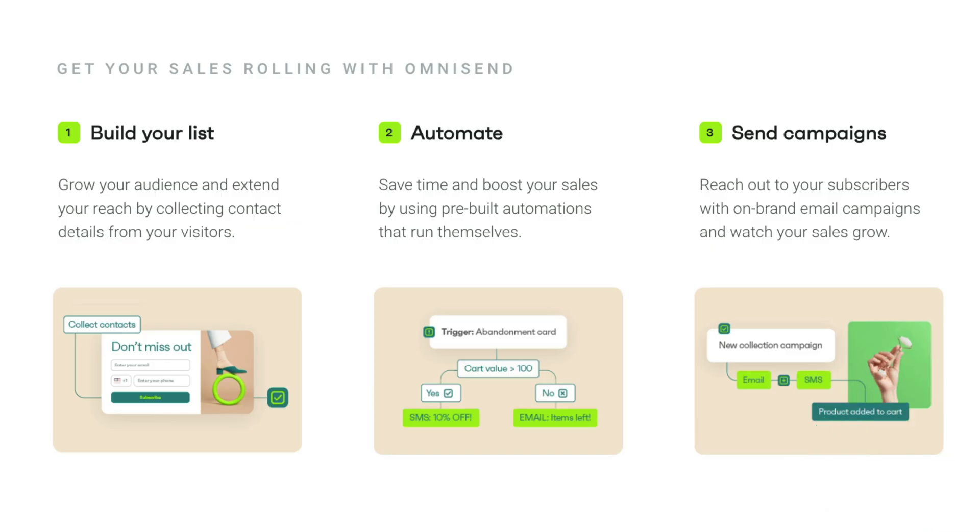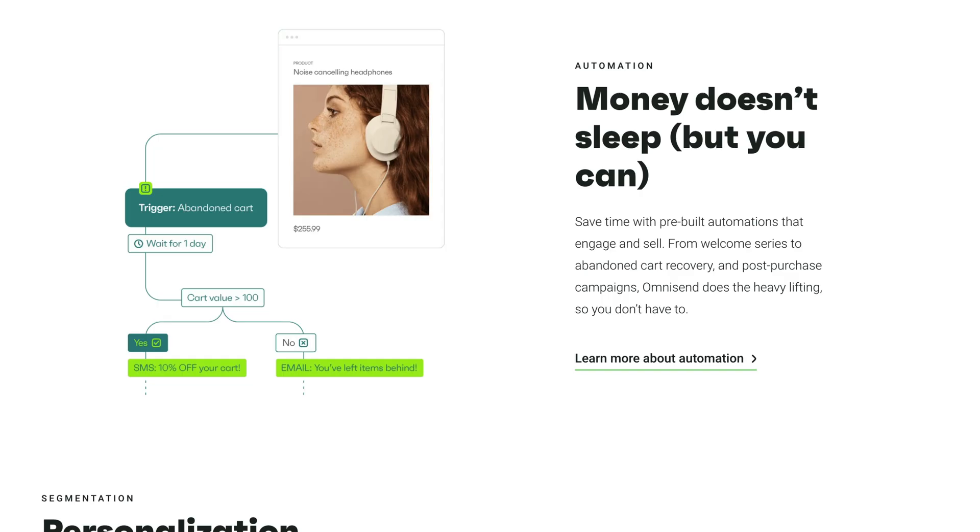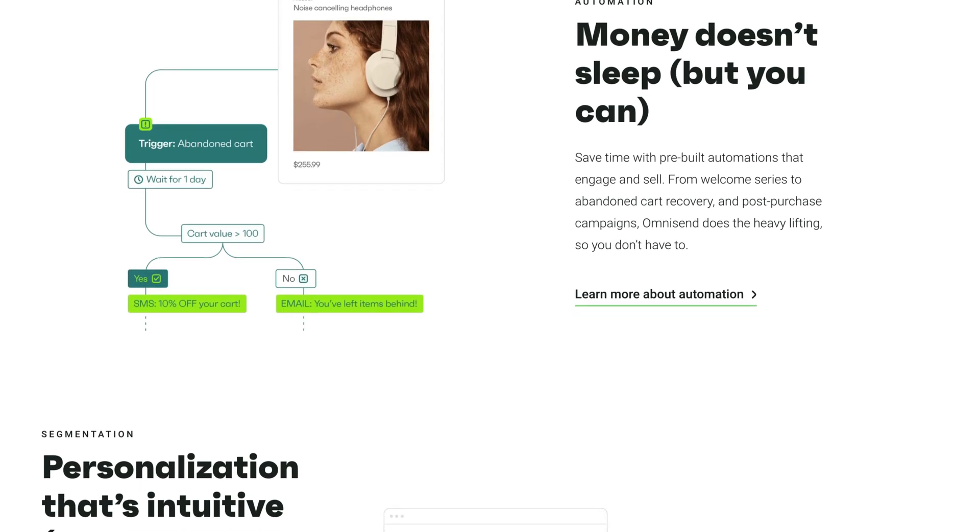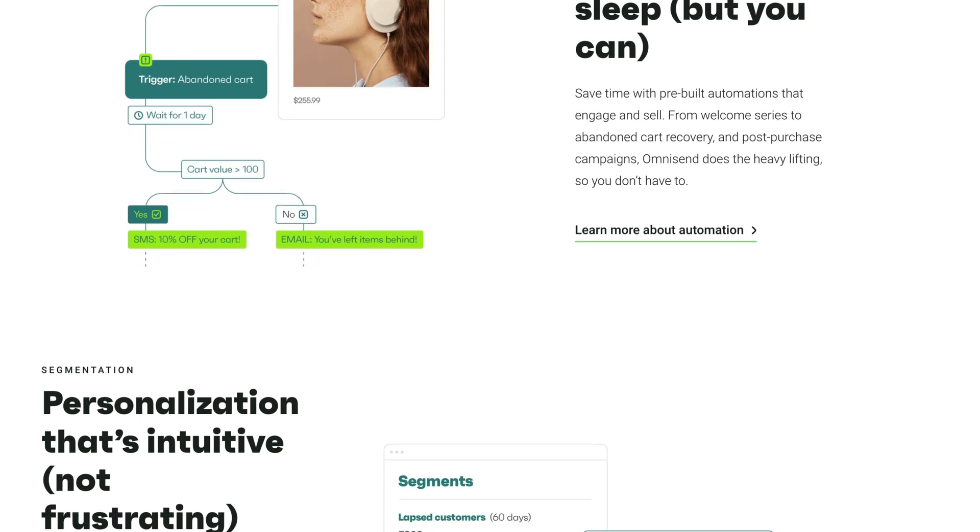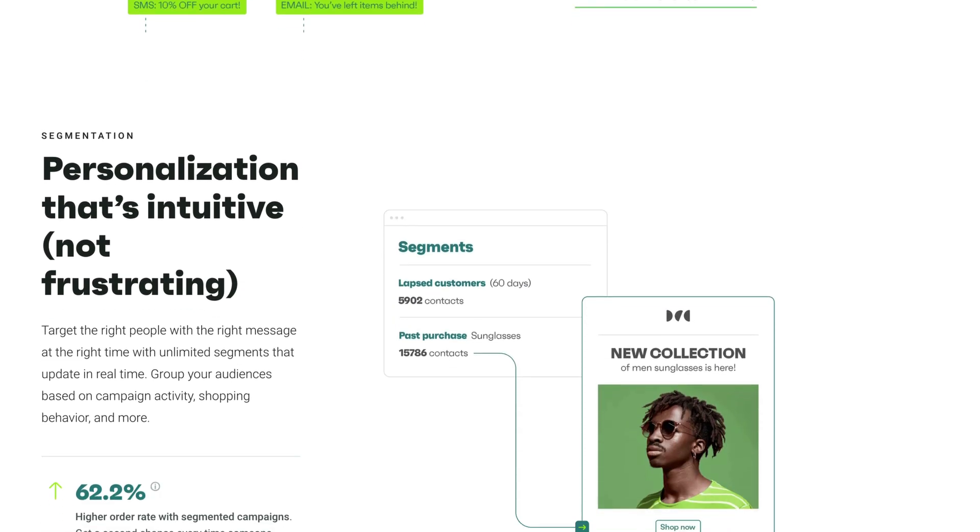The first thing you're going to need is an ESP or in other words, an email service provider. This is where you can collect all your subscribers, send follow-ups, create automations, manage all of your subscribers and their subscriptions. So it's essential to get an ESP.